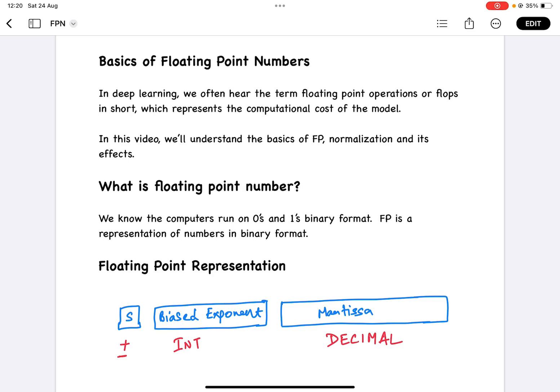A floating point number contains a sign bit, a biased exponent, and a mantissa. The mantissa is the decimal part of it, the biased exponent is the integer part, and the sign represents positive or negative.